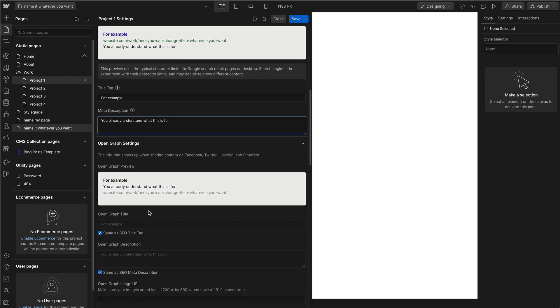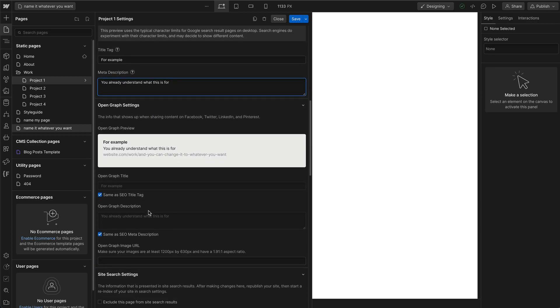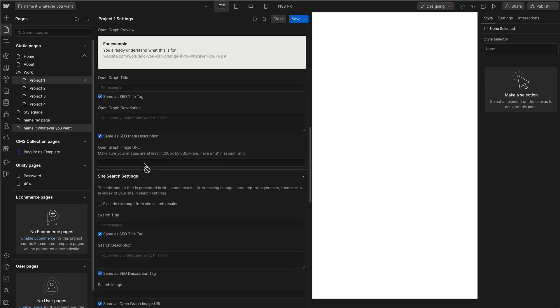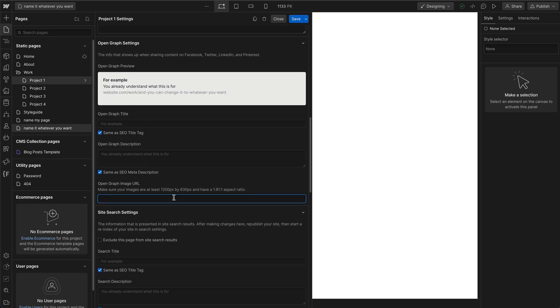And now for Open Graph, this is for things like Facebook, Twitter, LinkedIn, Pinterest, etc. This is what shows up when your link unfurls on social media. So you can use it as the same as SEO tag or SEO meta description as well. And then here you would put your URL to the image that shows up. You can use any image URL you want. If you don't add anything here, social media platforms would usually pull up whatever the most relevant image is.